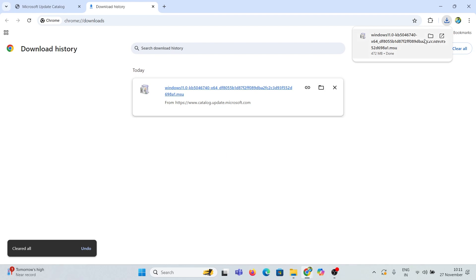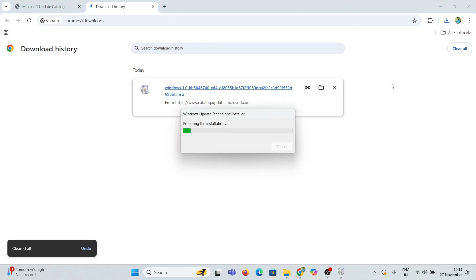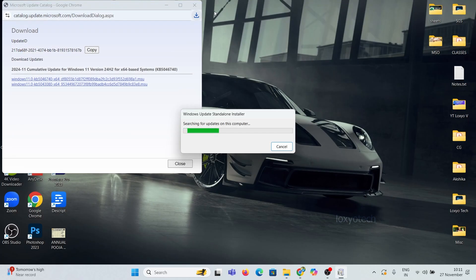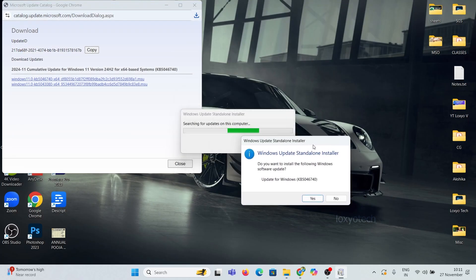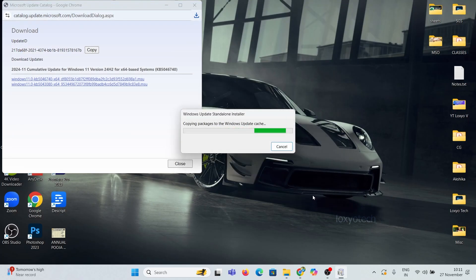This will take a couple of minutes to hours. Please be patient until this finishes. It's finished.